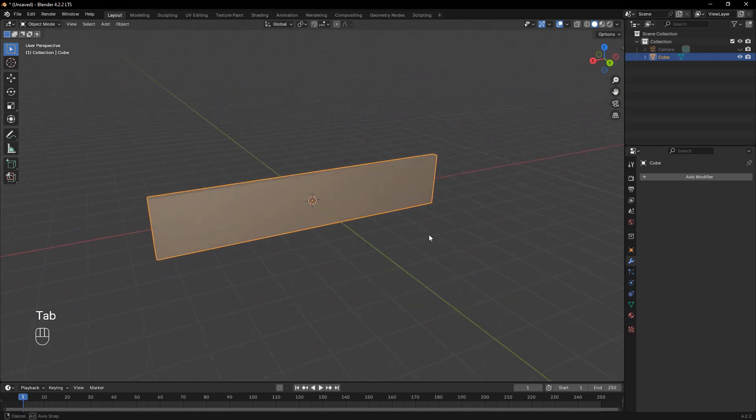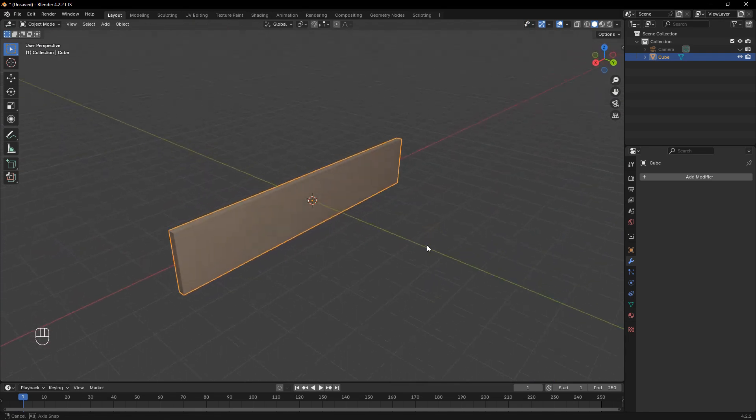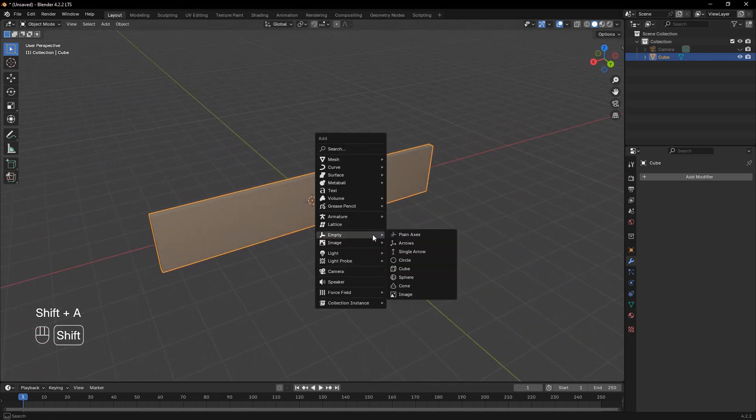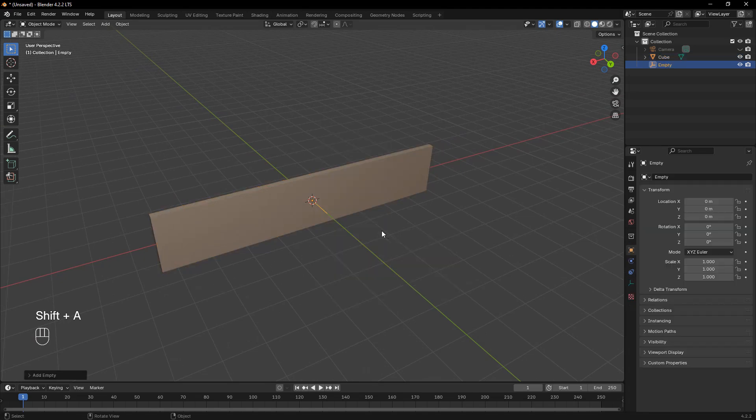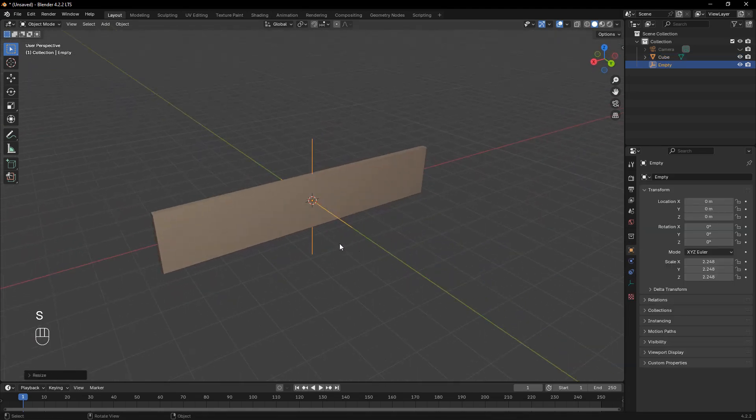Next, we need a reference point for bending, so let's add an empty object. To make it more visible, I'll scale it up slightly.